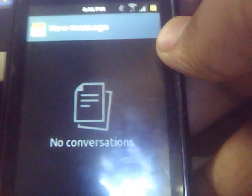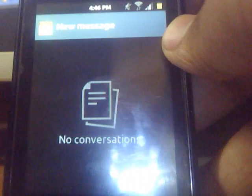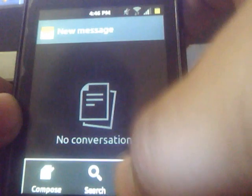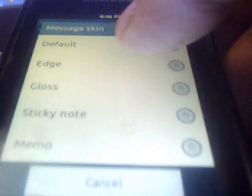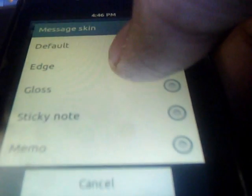There's the messaging app. Here's the internet browser.